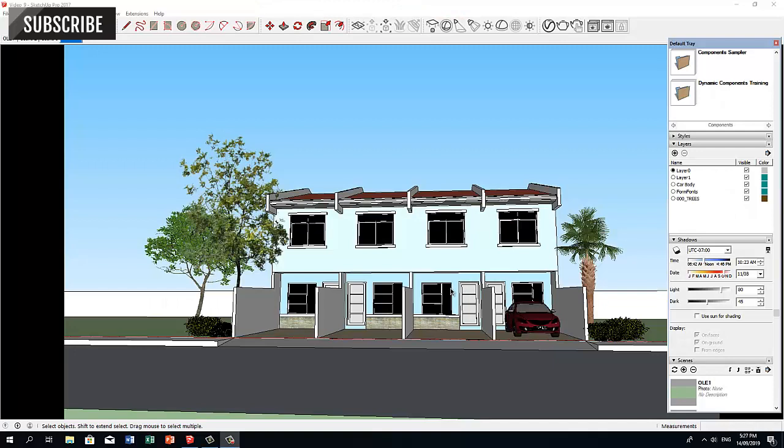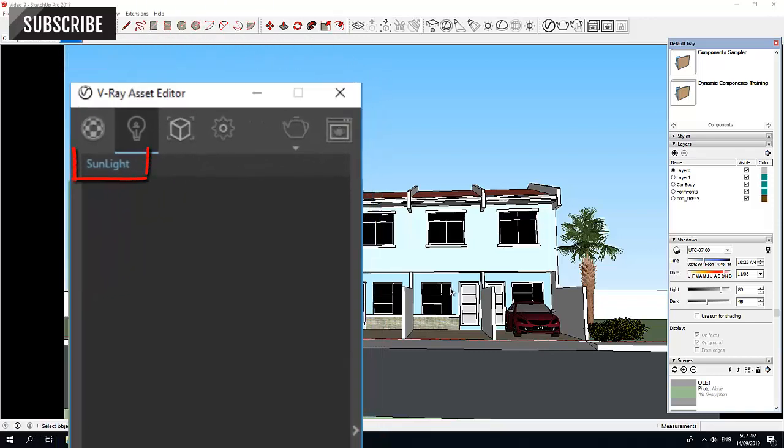V-Ray Dome is just another Daylight type option. The default one is the Sunlight.